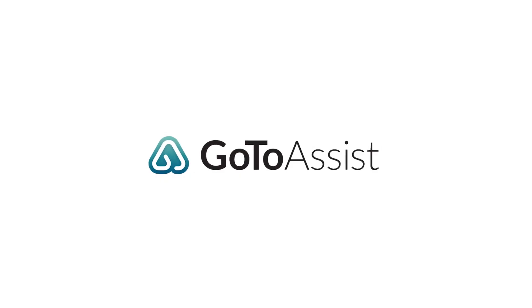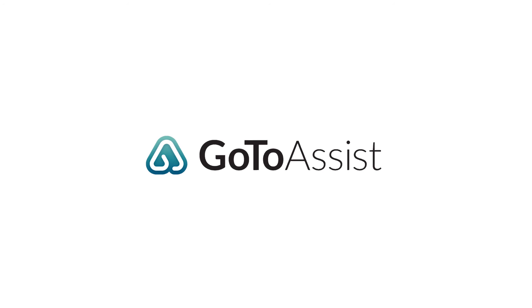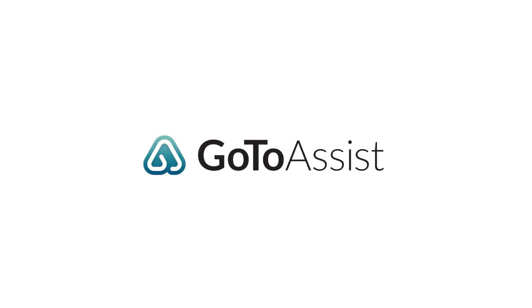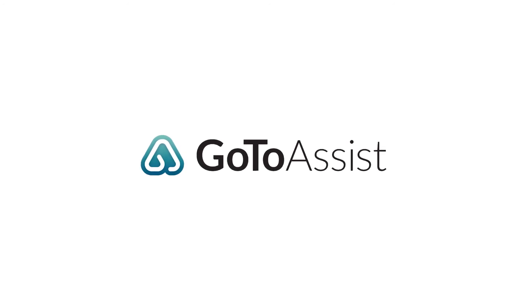And that's it. GoToAssist remote support makes it easy to help customers anywhere. Get started free today.